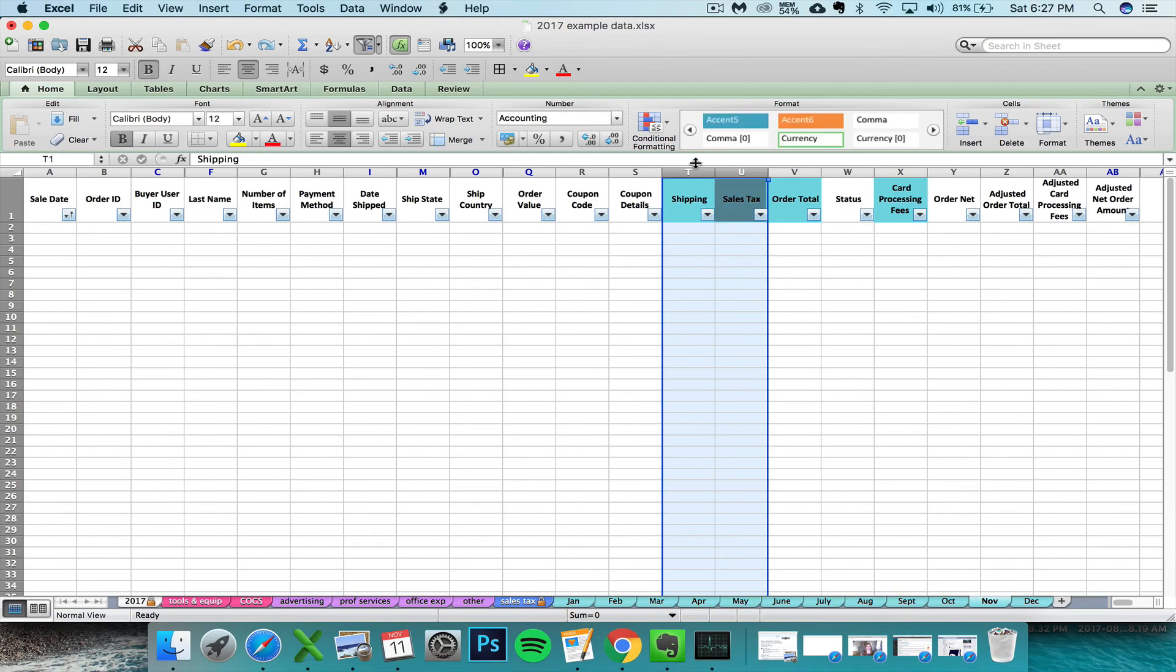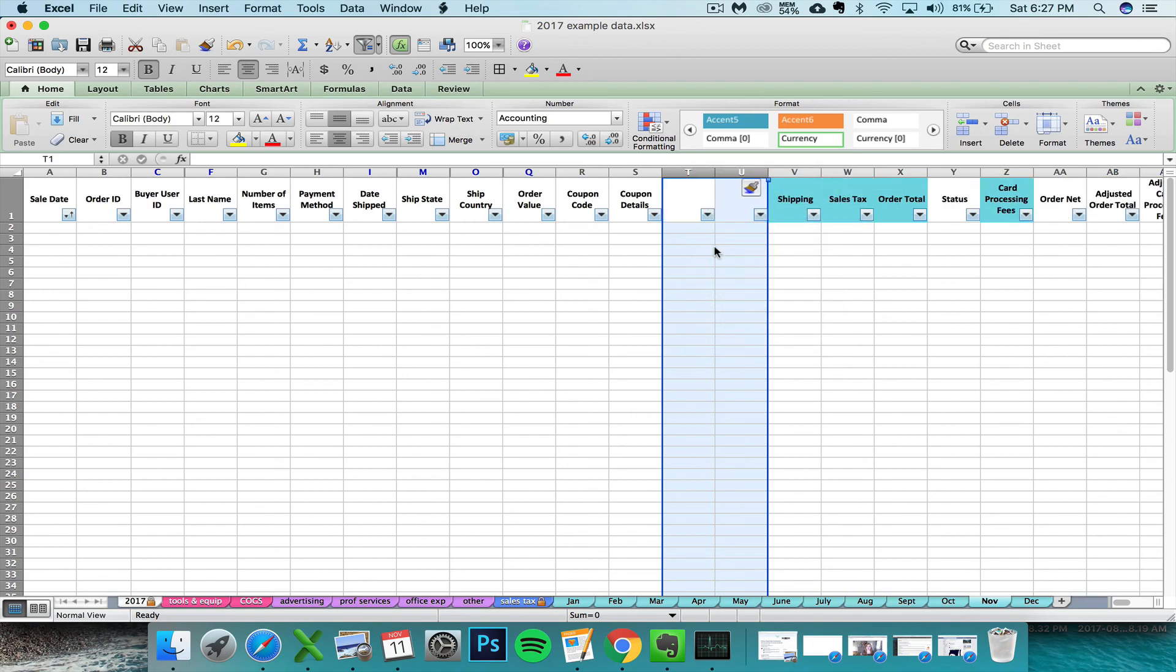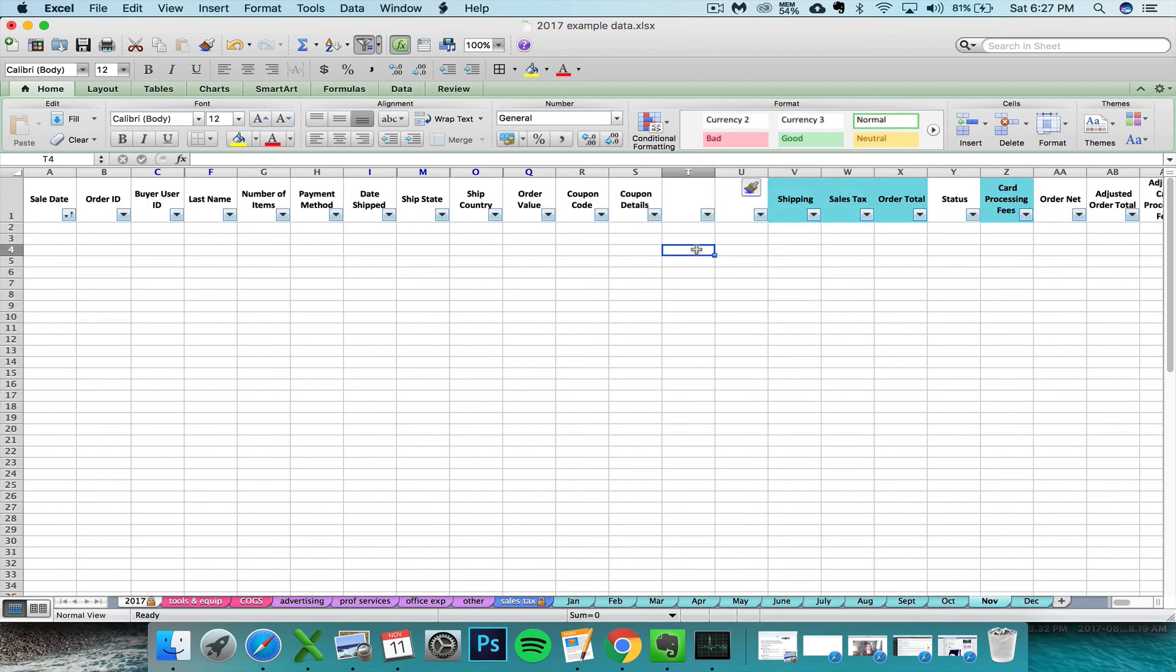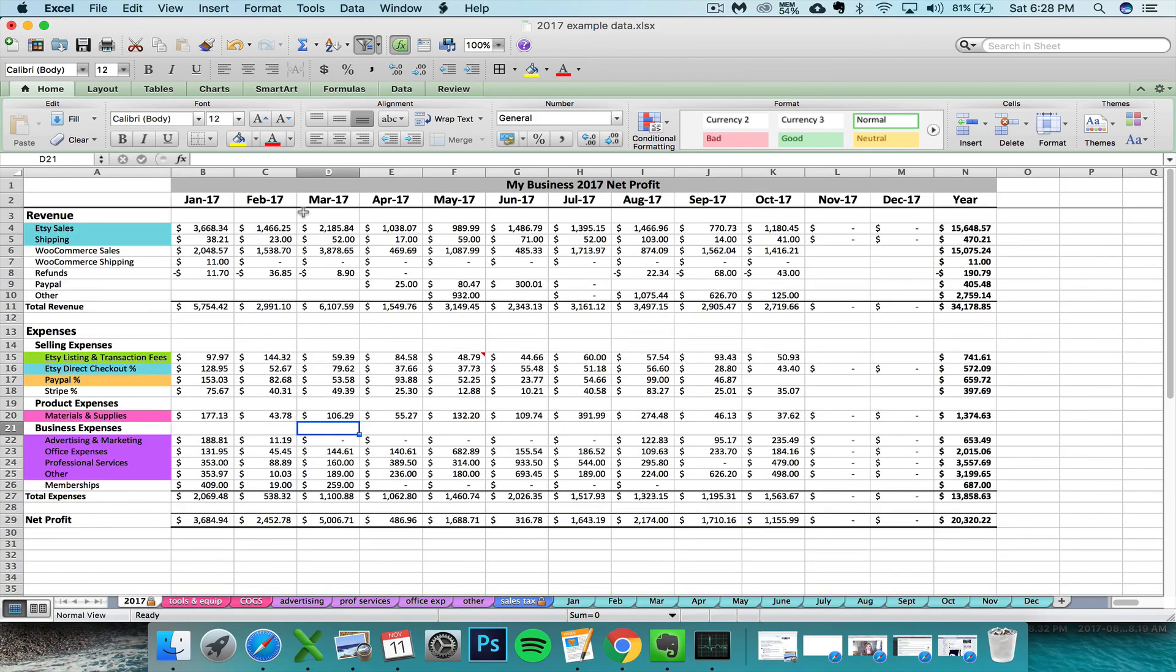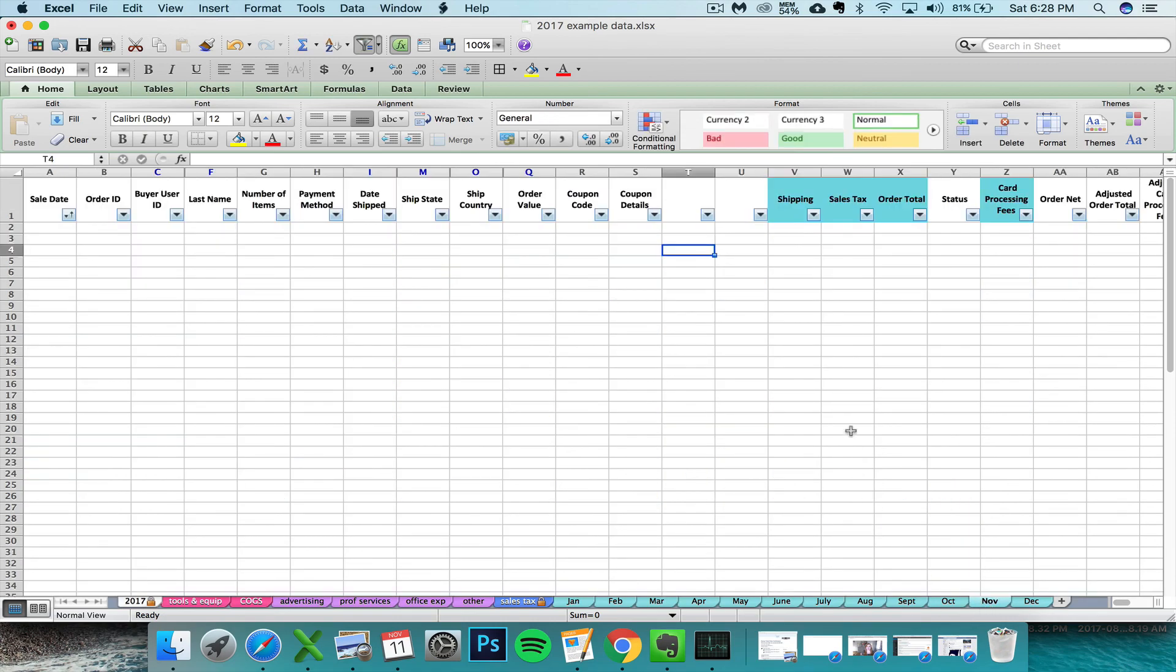Then you're going to insert two blank new columns on T and U. To do that, you'd select those columns by clicking the letters at the top, and then you'd right-click insert. After inserting those new columns, the formulas on your monthly summary tab are going to automatically adjust to look at the columns that are two columns over now.